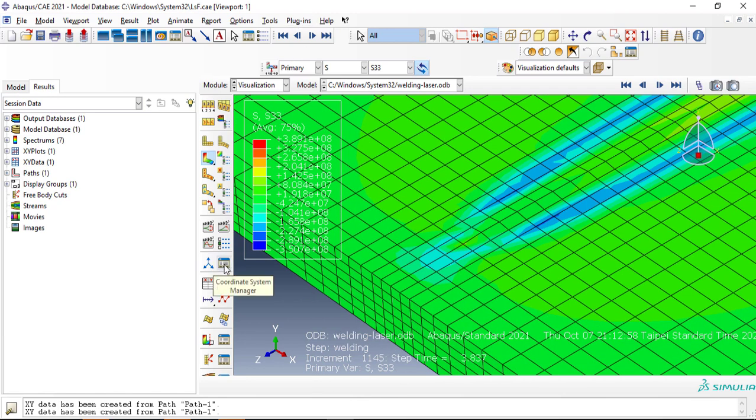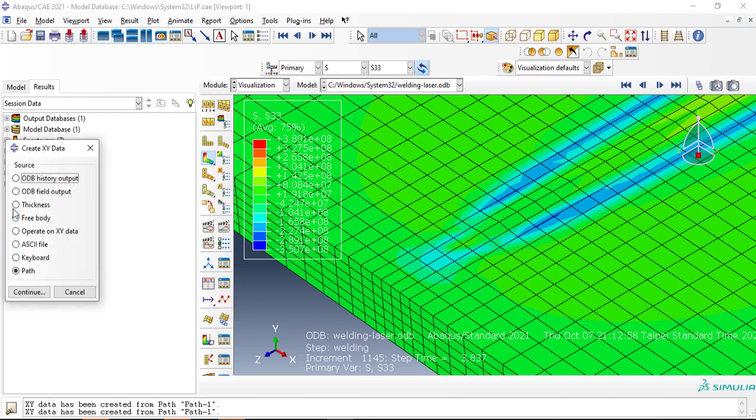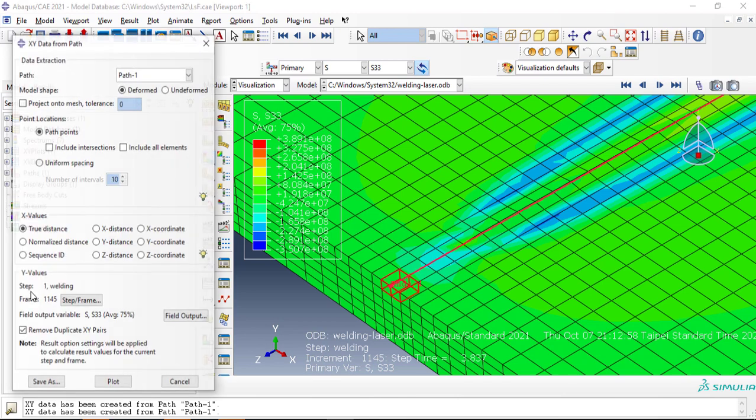Then going to XY Plot, Create XY Data. Our source will be path, select Continue.